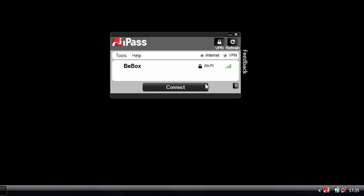Hello, this is Matt Cook, a Product Marketing Manager at iPass, and we're going to look at the iPass Open Mobile Client.